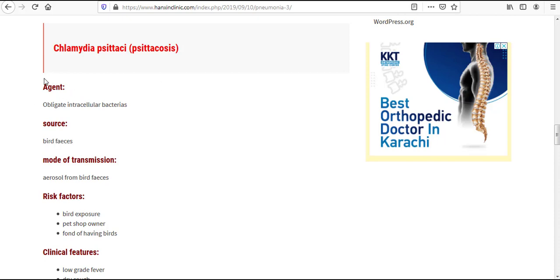The agent for Chlamydia psittaci is obligate intracellular bacteria. Source is bird feces.